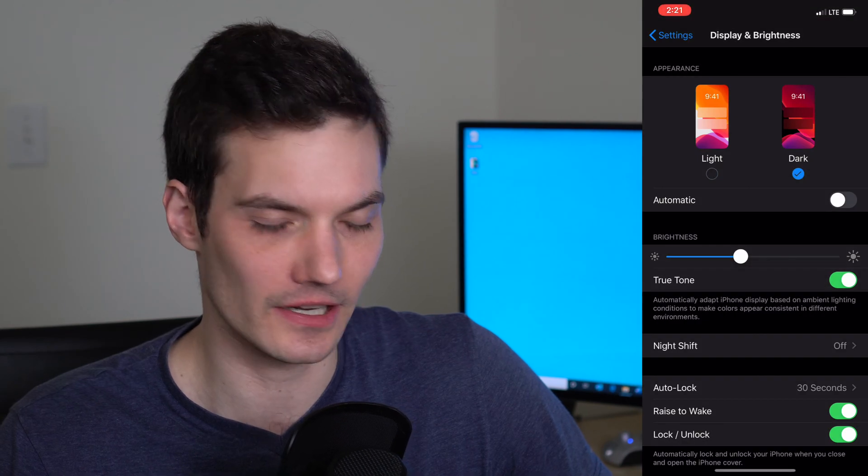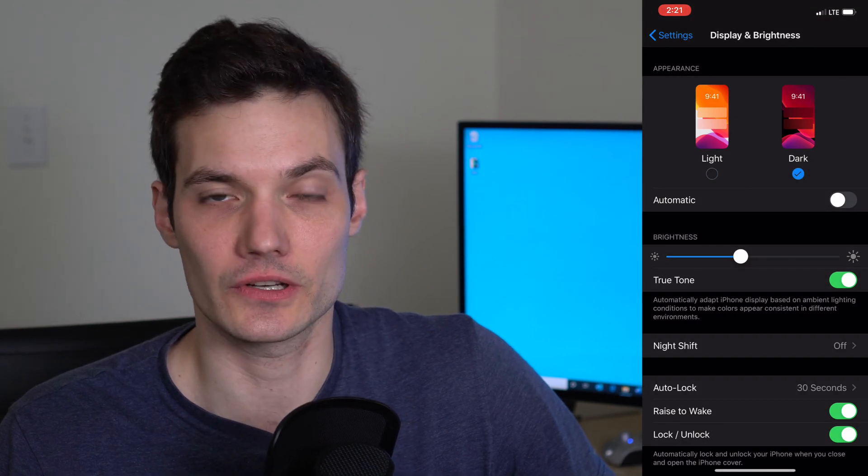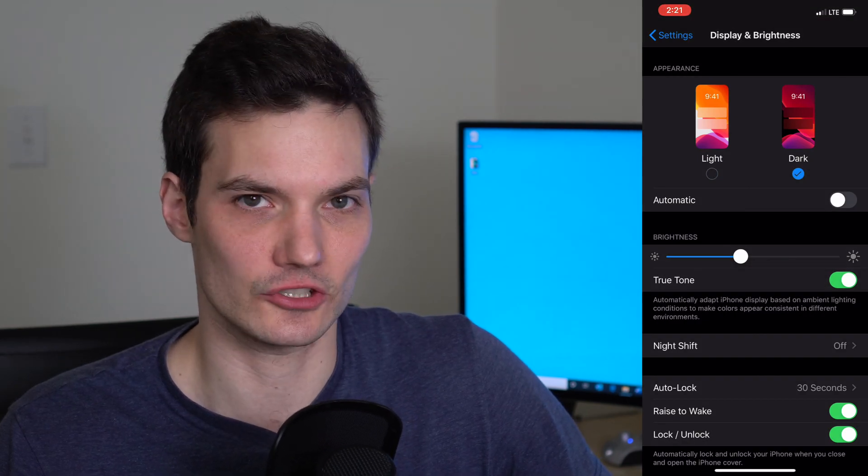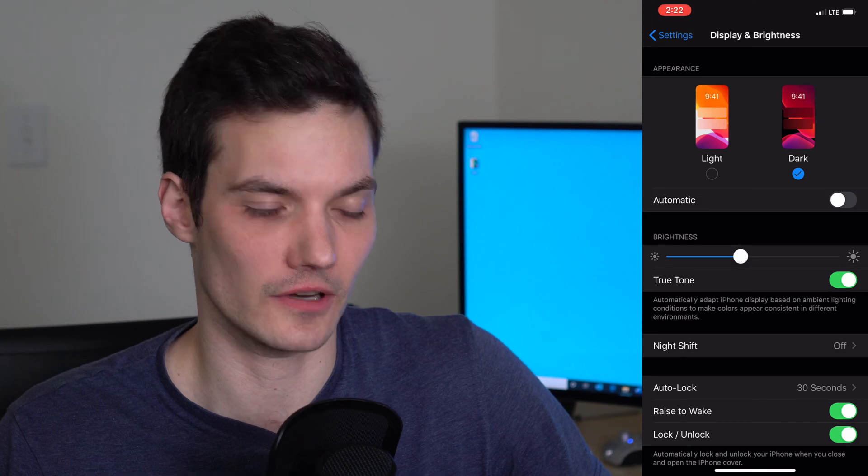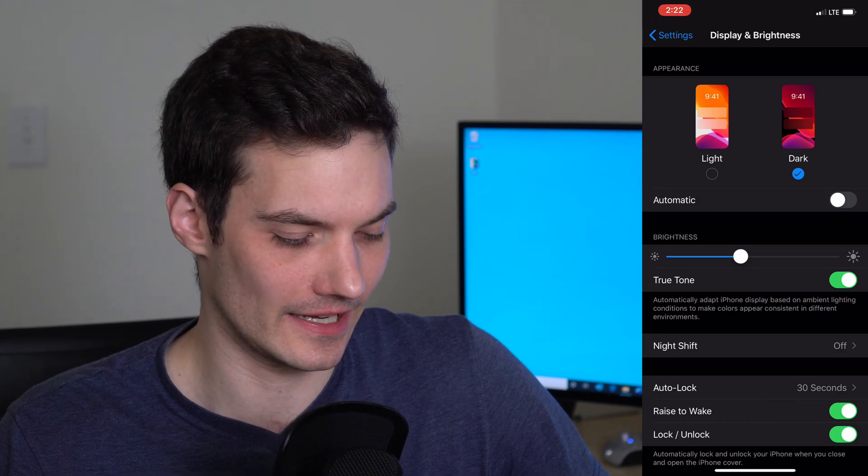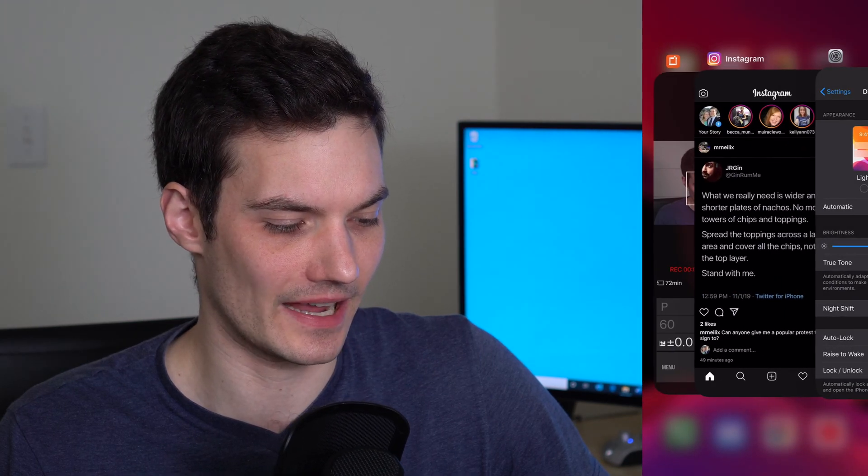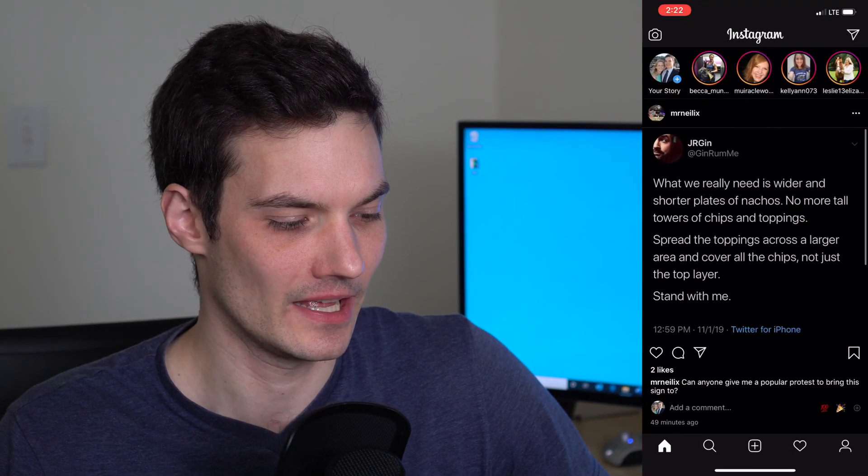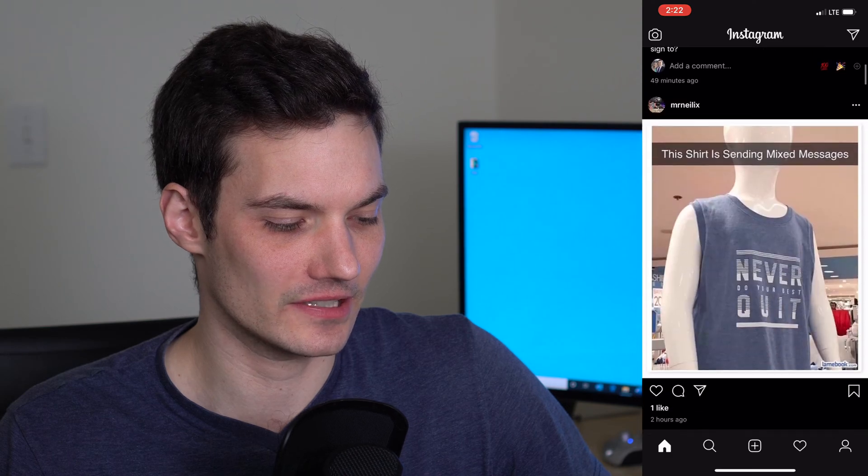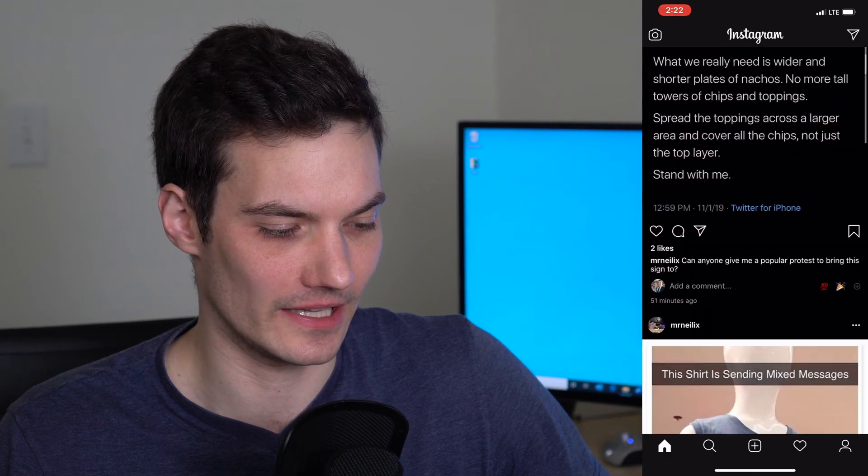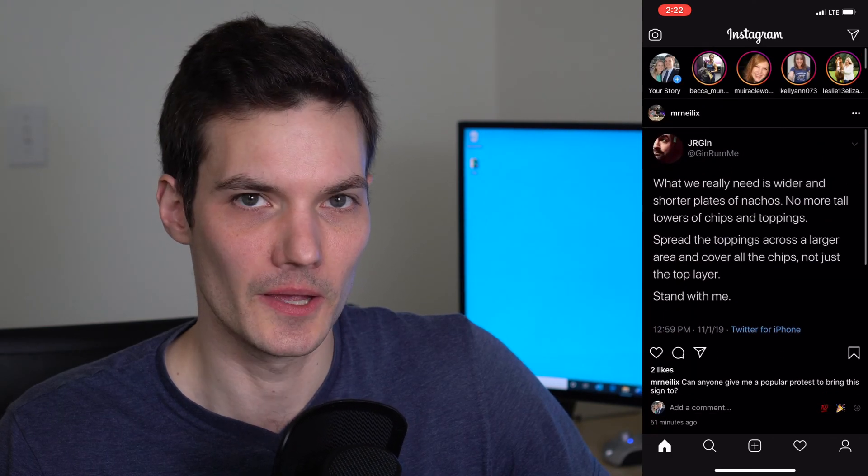So I'm going to click on dark and you'll notice that my entire screen now shifted darker from the lighter setting. I'm going to switch back into Instagram and now you'll see within Instagram I am now in dark mode.